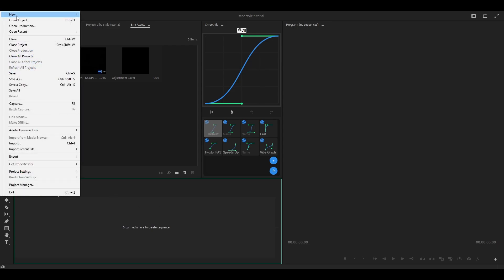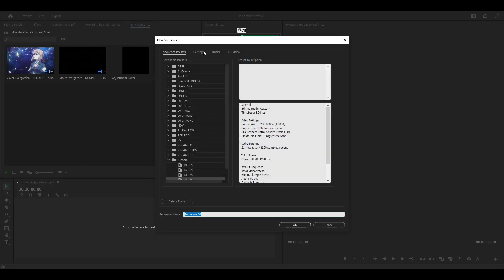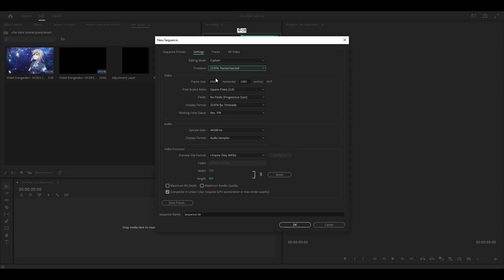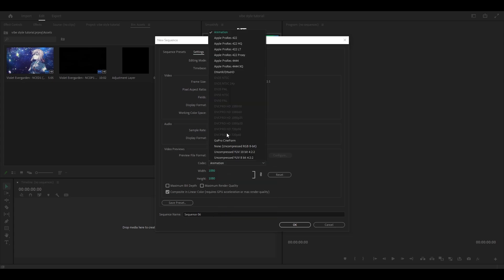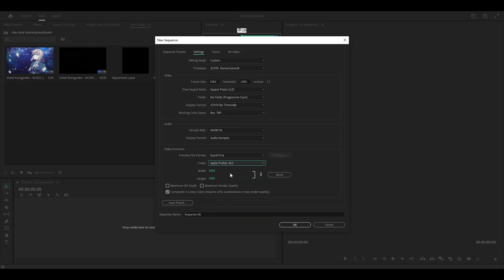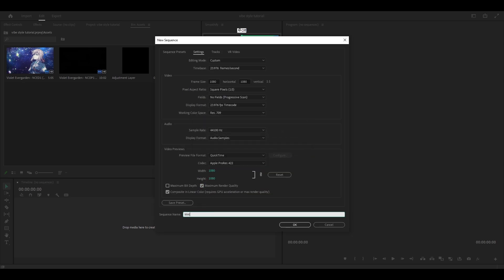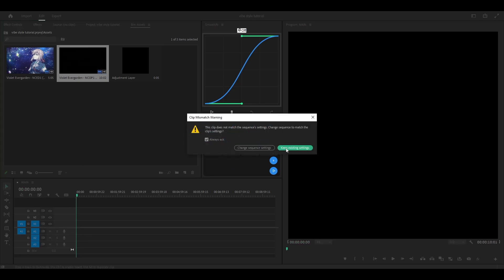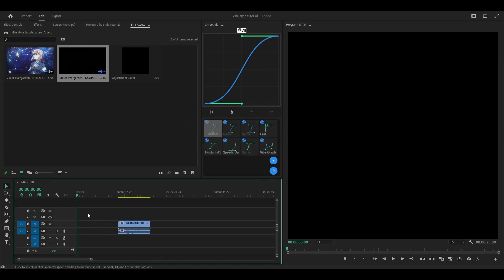Let's begin by creating a new sequence. Head over to new sequence, settings, time base — go for 23.976 and then change the frame size to 1080 by 1080. Under video previews, change it to QuickTime, Codec, ProRes 422. Check the maximum render quality box and give your sequence a name. I'm just going to put 'main' and click OK. Next, I'm going to import my clip — I'm only going to be using one for this example. Click keep existing settings and get rid of the audio.